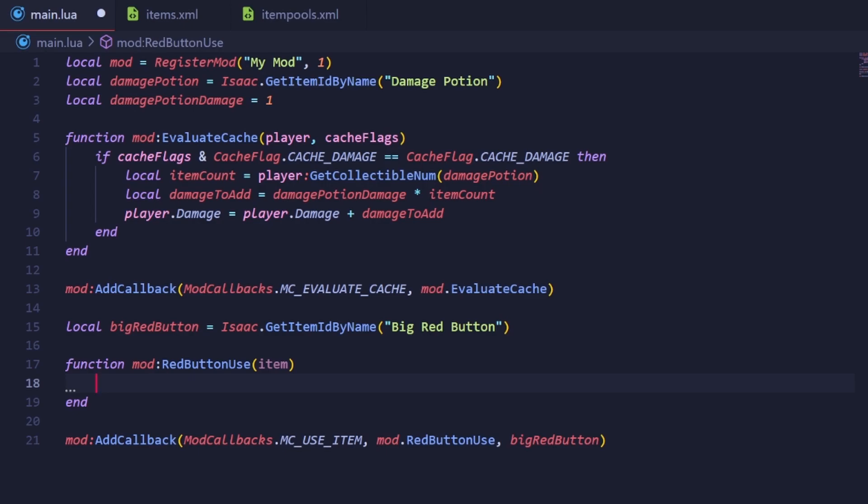When iterating, we'll be provided two variables: the index in the table in which the value we're at resides, and the value itself. We don't need the index for our purposes, so just put an underscore there. This underscore tells Lua that we won't be using the variable and that Lua doesn't need to store it in memory.